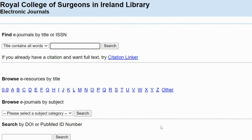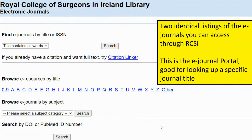Here's the first route in to see what journals you can access with RCSI. This is our e-journal portal — basically an A-Z listing of all the journals that we subscribe to. If you know the name of the journal, you can look it up by name, so you'd look up L for Lancet or N for New England Journal of Medicine and see whether we have access and if so which years we have access to.